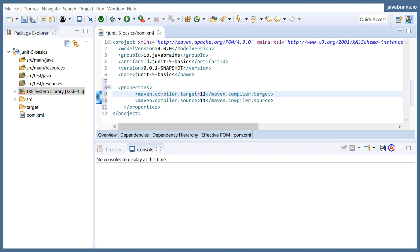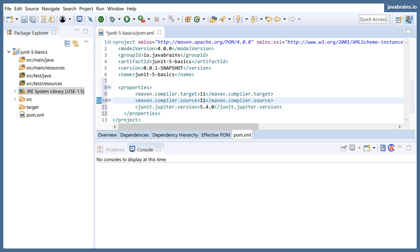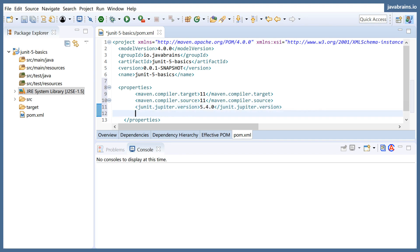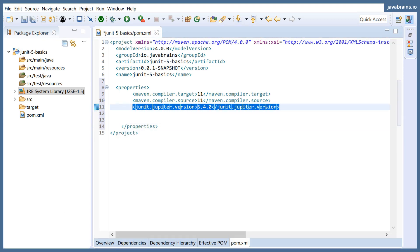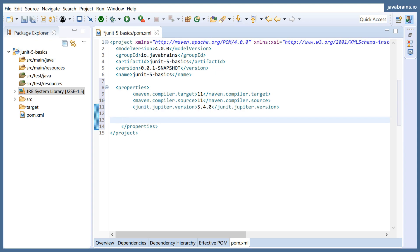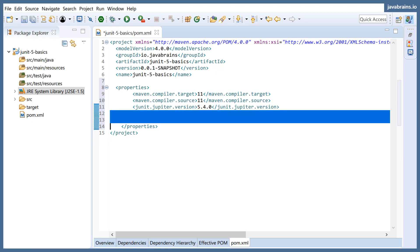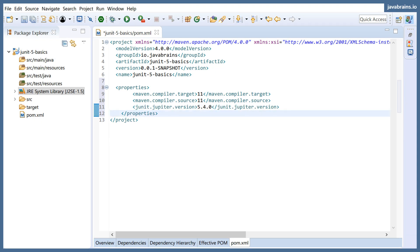I'm also going to throw in another JUnit property, which is the JUnit Jupiter version. JUnit Jupiter version is 5.4.0. This is the current version, I think. It could be slightly old, but it's fairly new. This is something I'm going to be using as reference in my JUnit dependencies so that I don't have to put the version in each of those things and repeat myself.